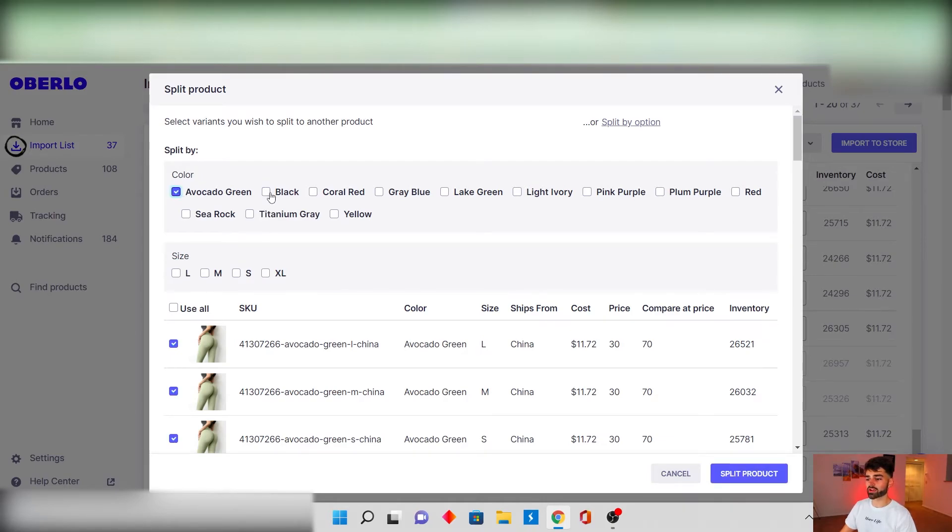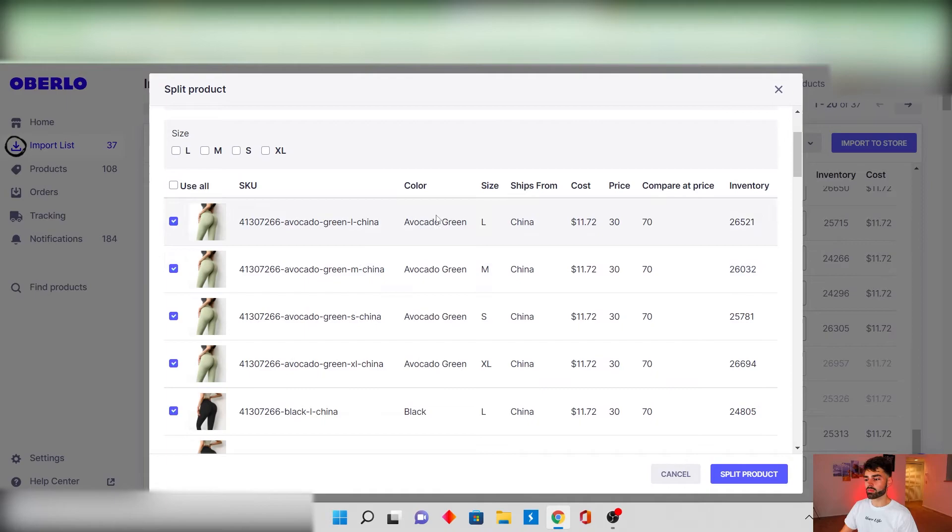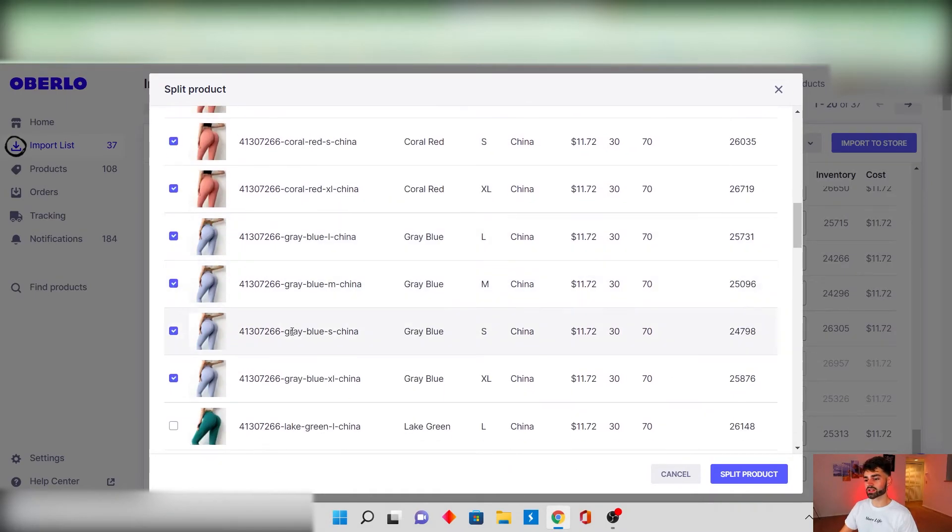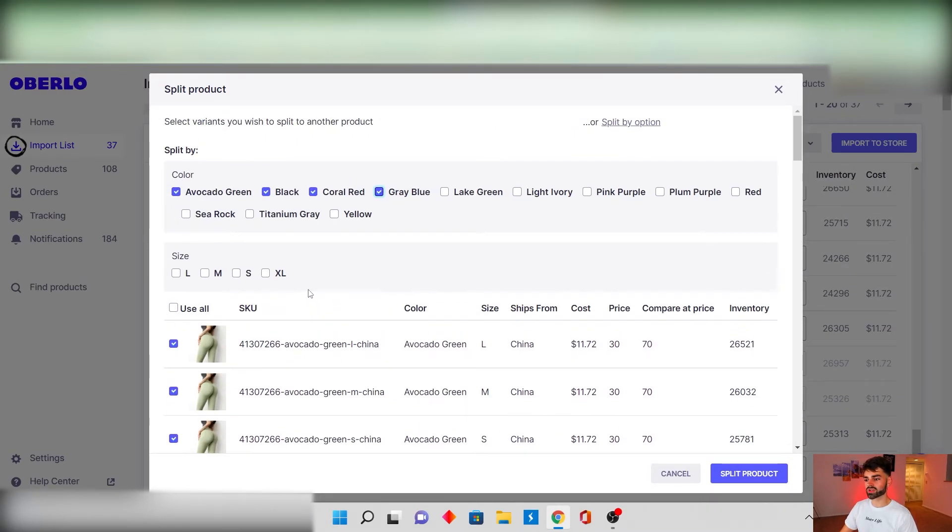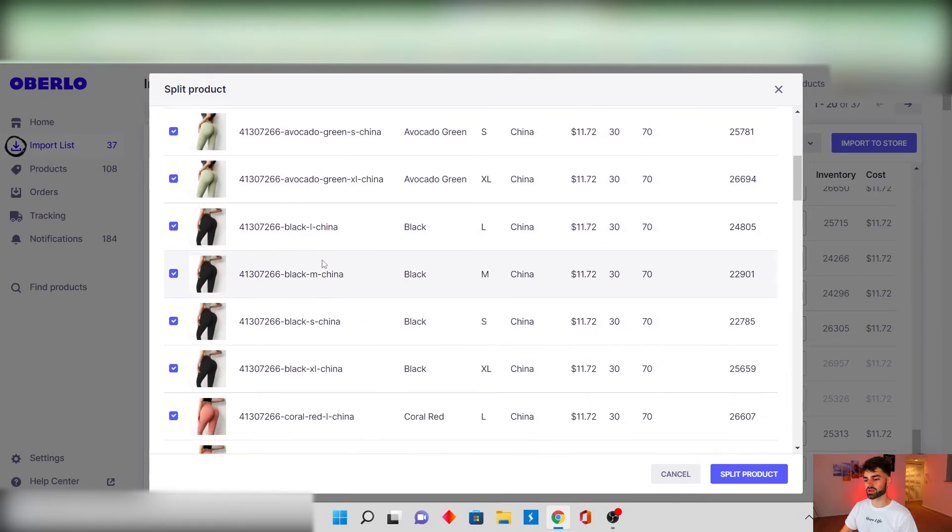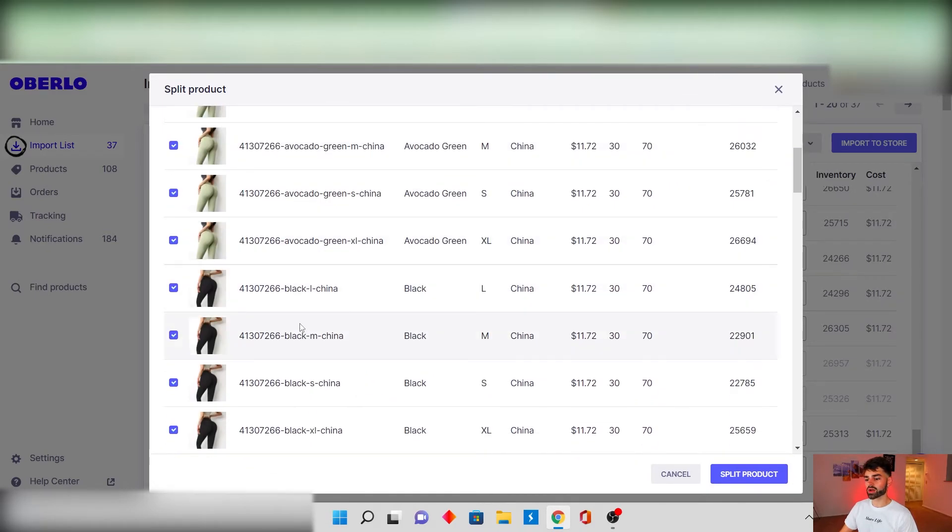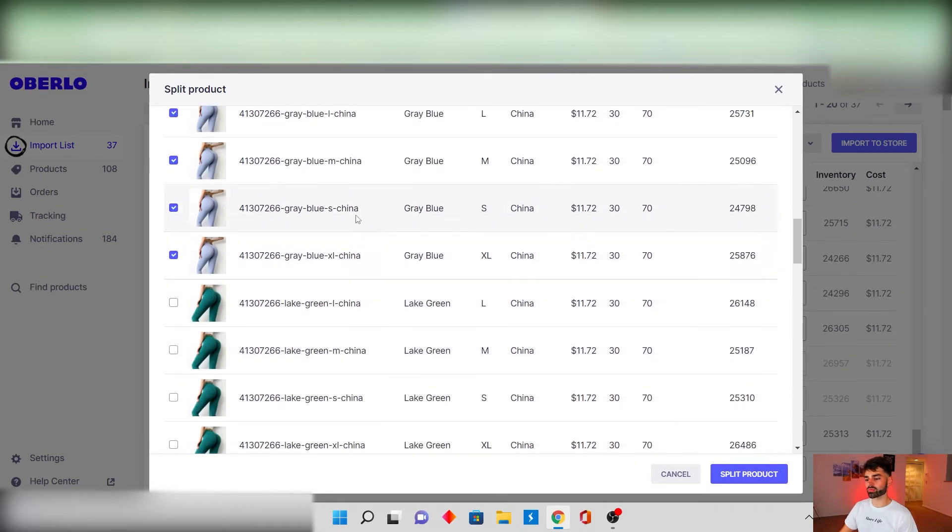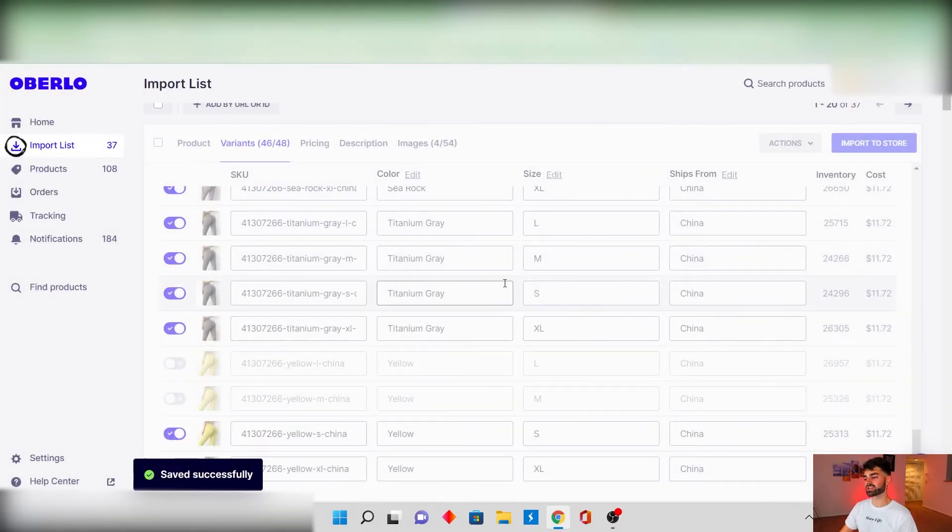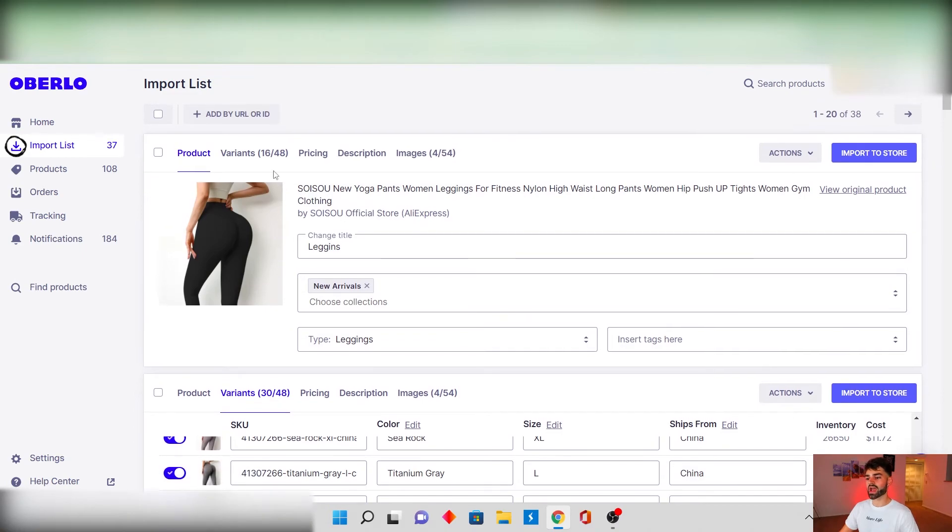So what I like to do is split it manually up here. And then basically let's say we just want avocado green, black, coral red, and gray blue in one product and we don't want any of the other colors. We would just highlight these, make sure the right variants are checked and this looks good because we got avocado green which is here, we got black, we got coral red, we got gray blue. And then we're just gonna split the product and you're gonna see how it makes a whole separate product out of that.